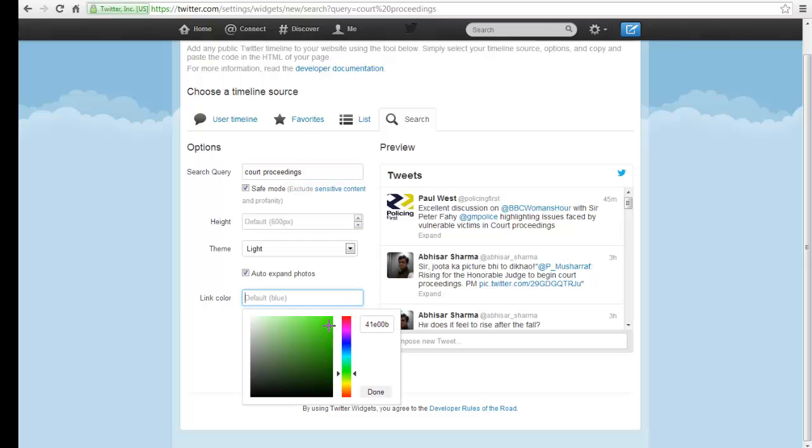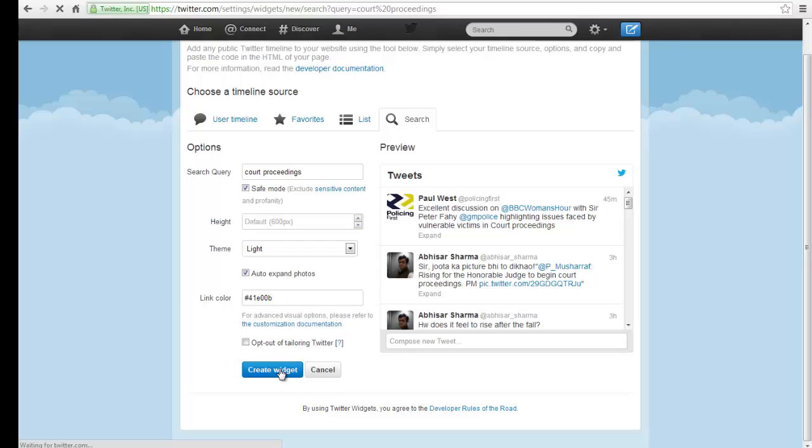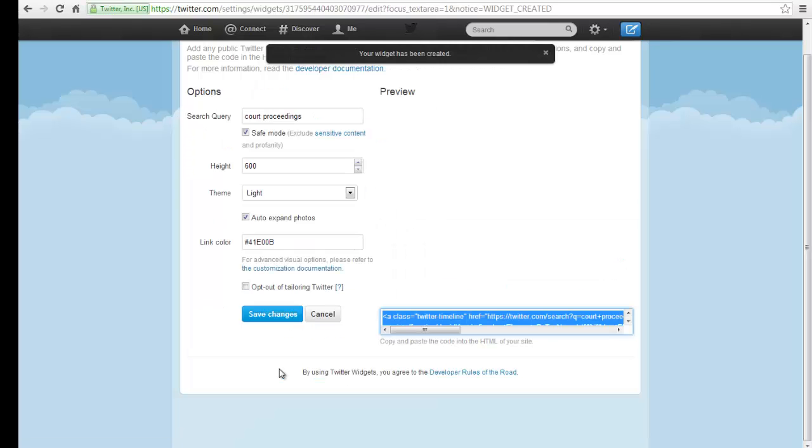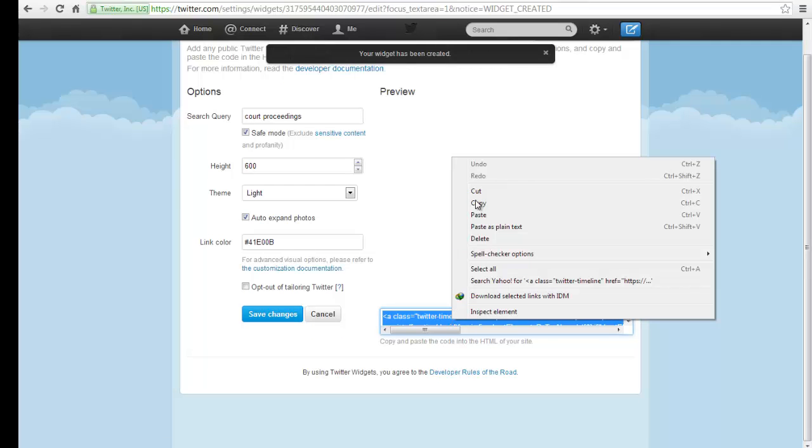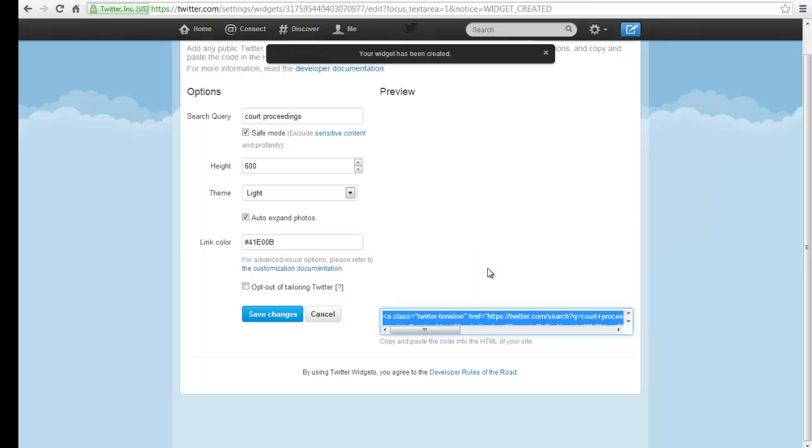Once you are done customizing your widget, click Create. A code will be automatically generated. Simply copy and paste the code in the HTML of your webpage.